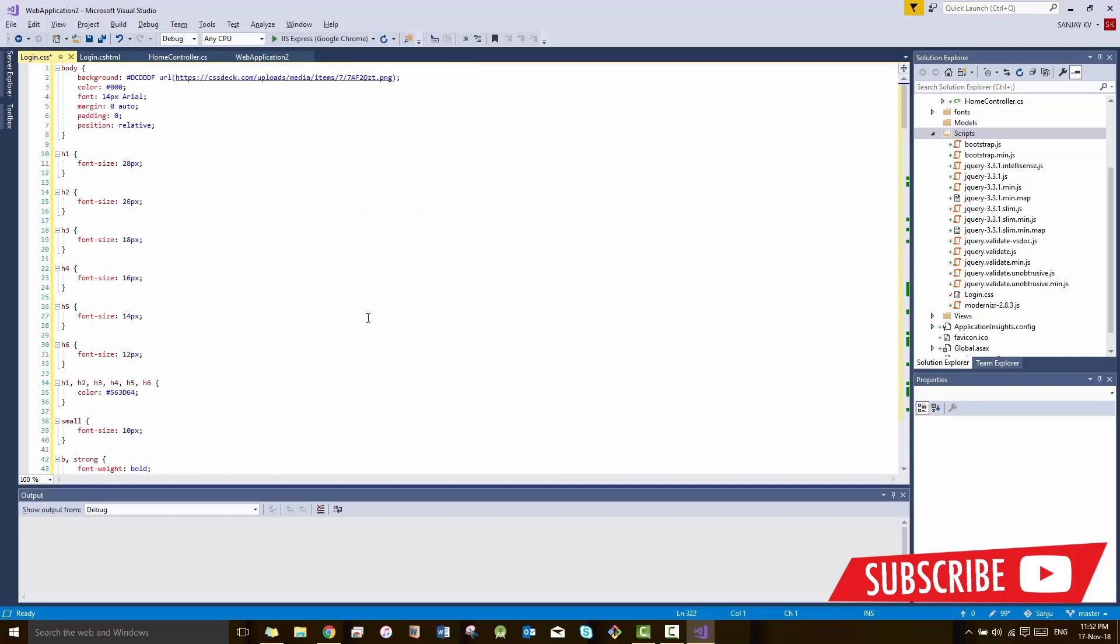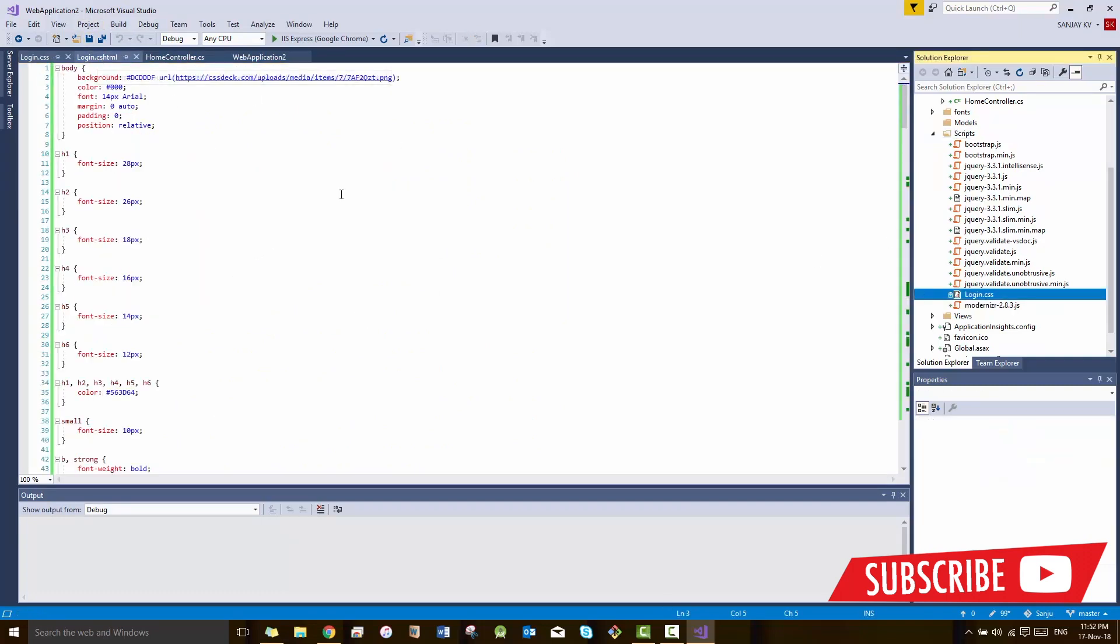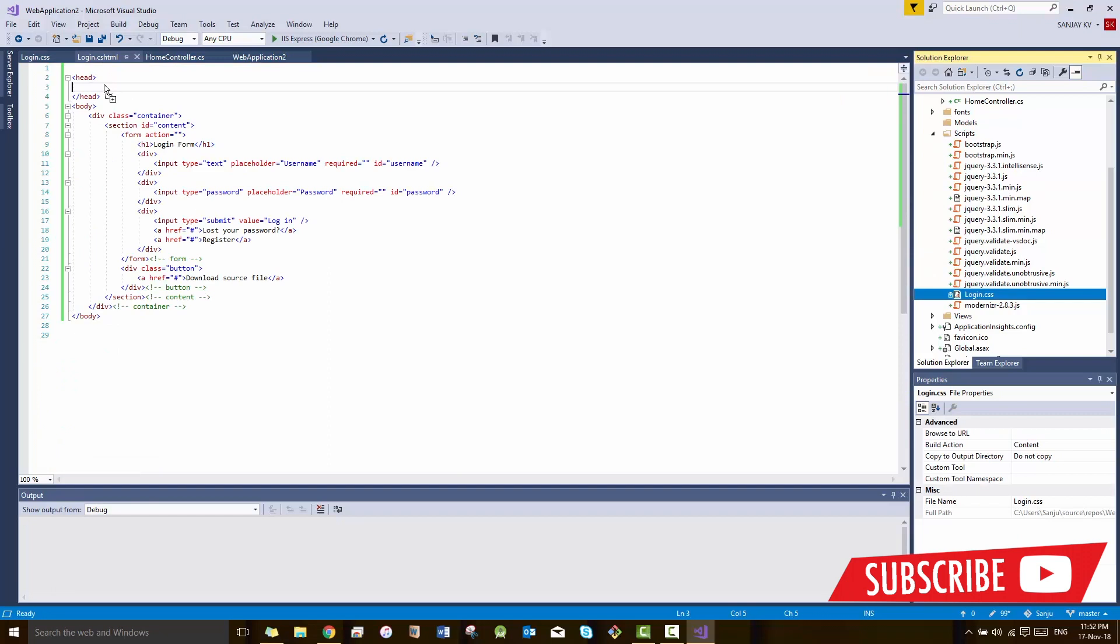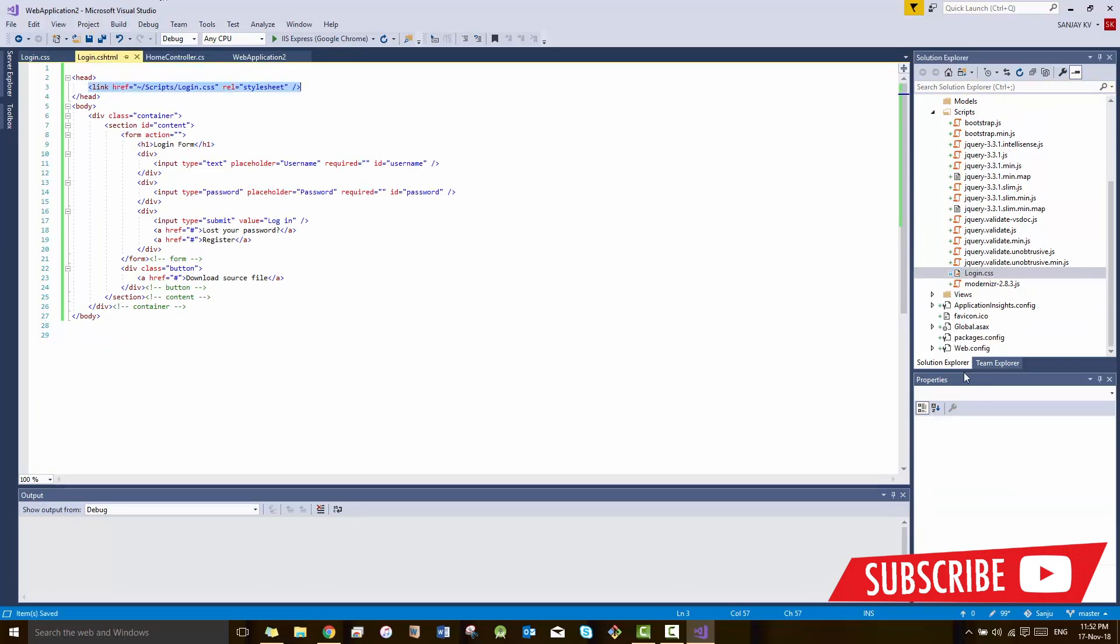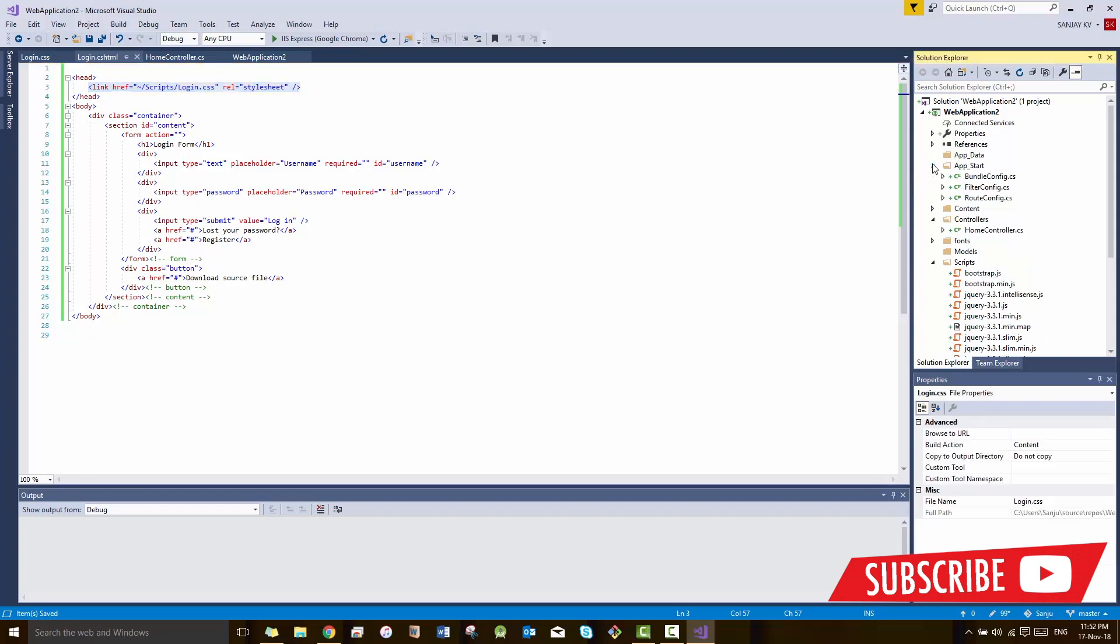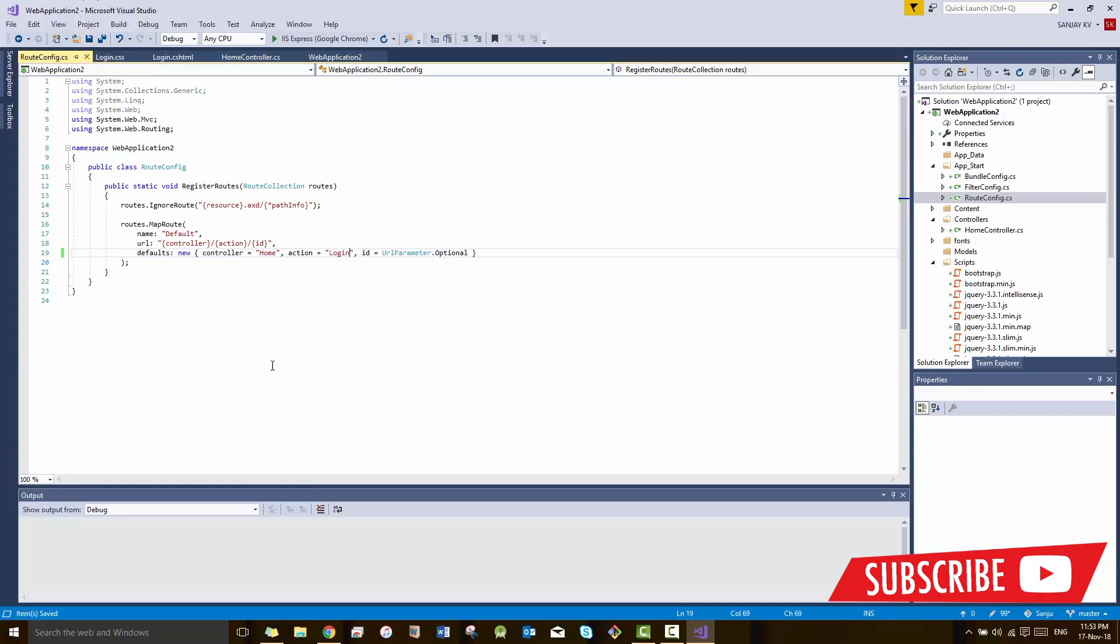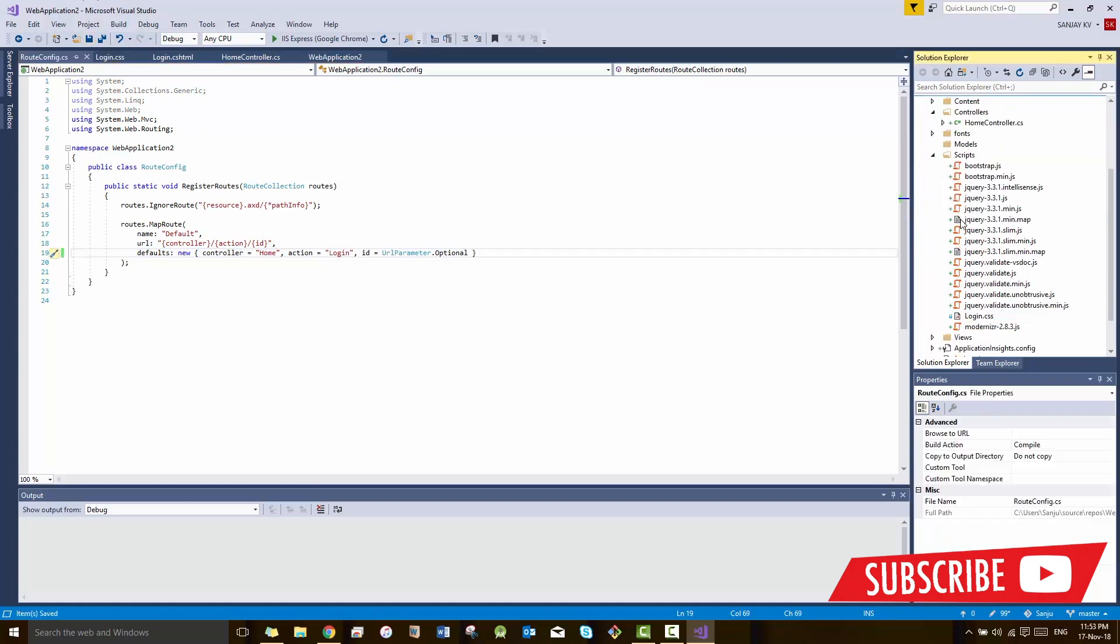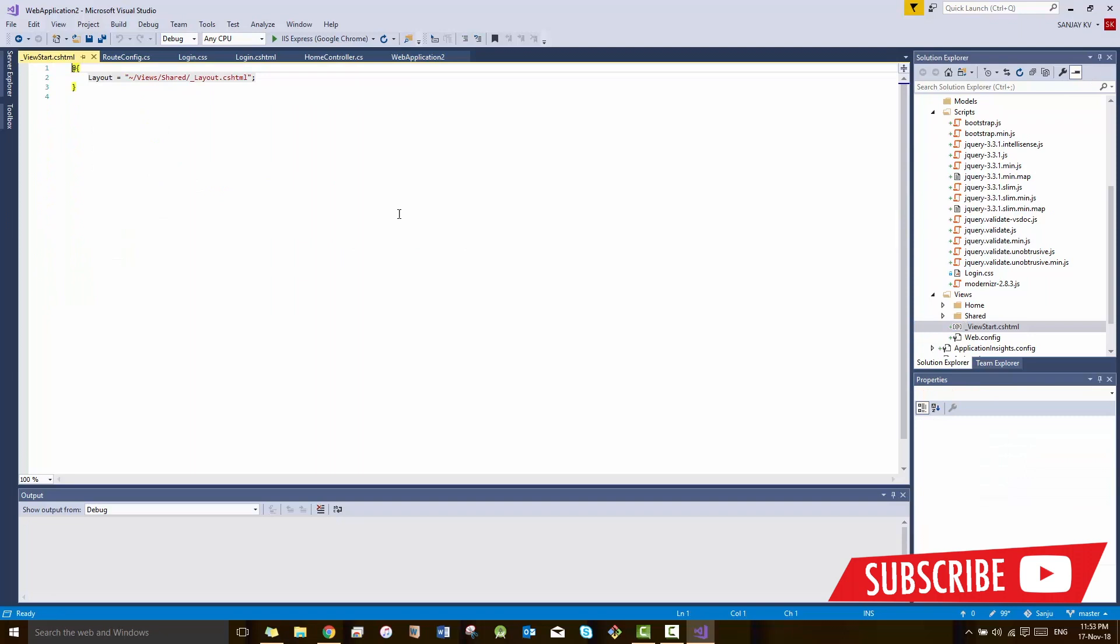Now what you need to do is link the CSS as you do in normal HTML code. The code is link rel equals stylesheet href equals the CSS file name. Then also you have to change the controller name to Login so when you run the window, the first page you see is the login page.